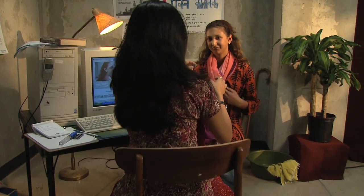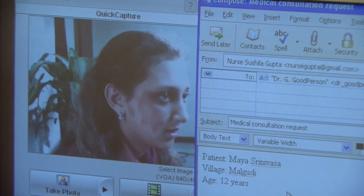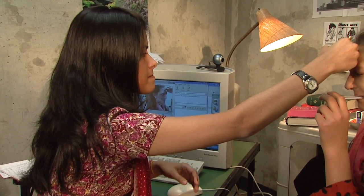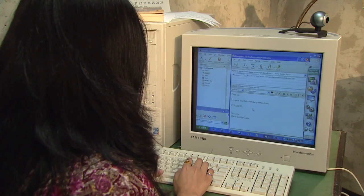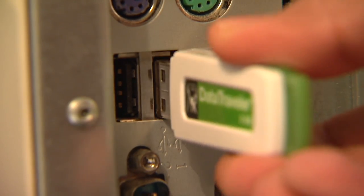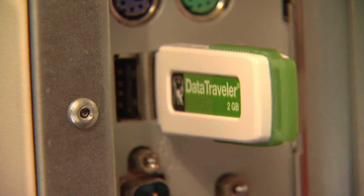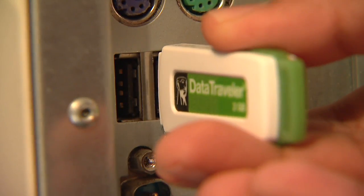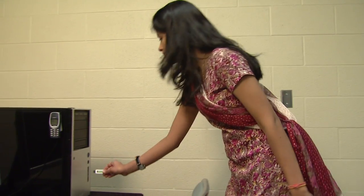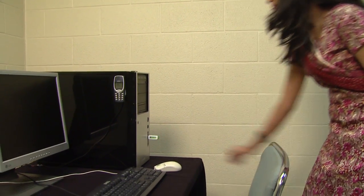Once installed, V-Link becomes almost completely transparent to the user. In our example, the nurse at the satellite office records all of her checkups on video. When she encounters symptoms she's unfamiliar with, she can compose an email to a doctor in the UK asking for advice on how to treat the patient and attach the video file. When a courier or the nurse herself returns to the head office, she plugs a USB memory stick into the village computer's USB port and a secure copy of her message is automatically transferred onto the USB stick. She then makes the journey back to the head office and simply plugs the USB stick into the office computer. V-Link automatically decrypts the email and sends it to the doctor in the UK.